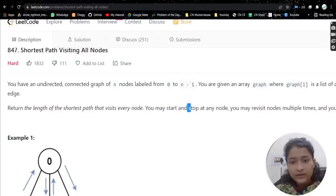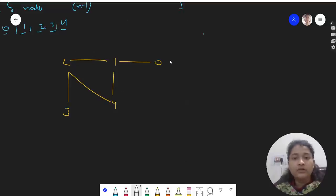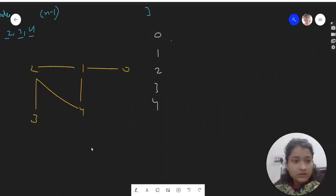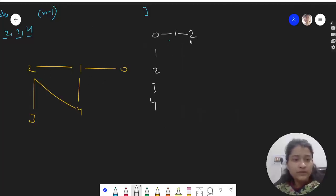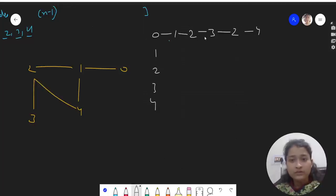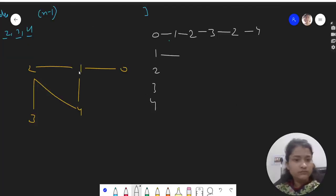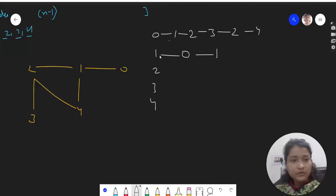They said in the question we can start at any node and stop at any node. So we have options: start from 0, 1, 2, 3, or 4. If we start from 0: go to 1, then to 2, then to 3, back to 2, then to 4 — all nodes covered. If we start from 1: go to 0, back to 1, then to 2, then to 3, back to 2, then to 4.